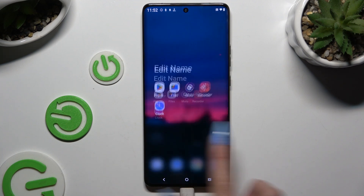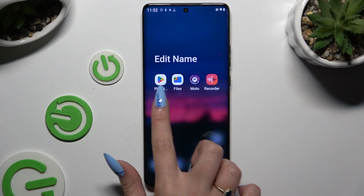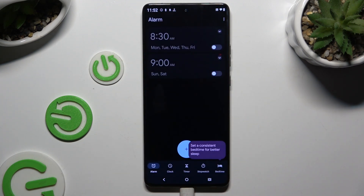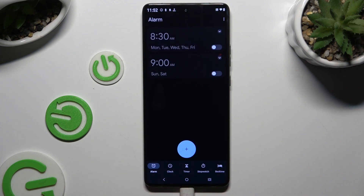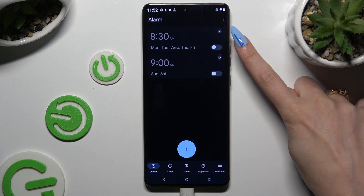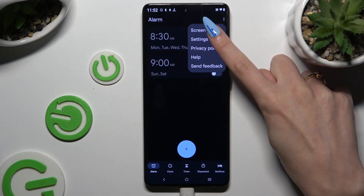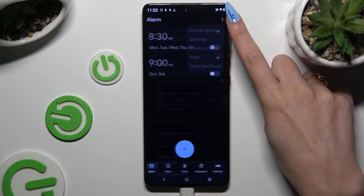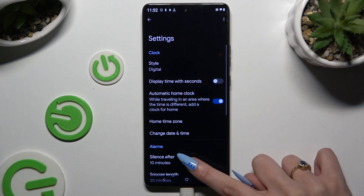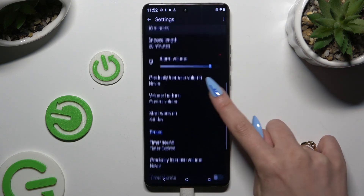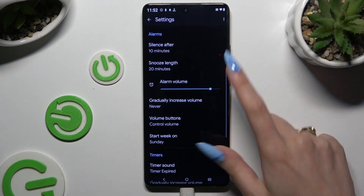Begin by accessing the Clock app and tapping on Alarm at the bottom left corner. Before doing anything else, use those 3 dots at the top right and access Settings to adjust all of the options under Alarms.